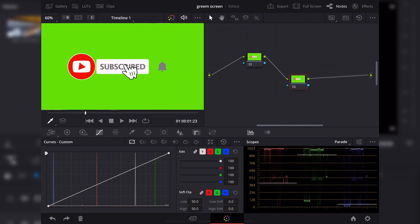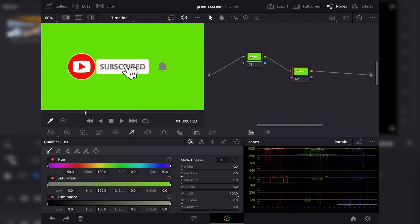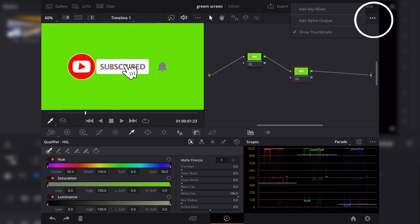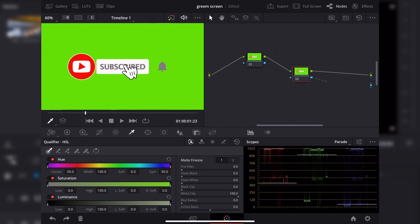And then go to the hamburger icon or the three dotted icon and select add alpha output, and then connect the blue dot from the second corrector node to the alpha output. That way you'll see the results when you're keying it up.